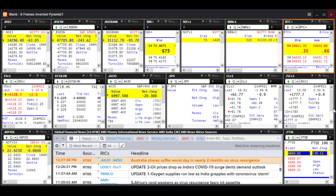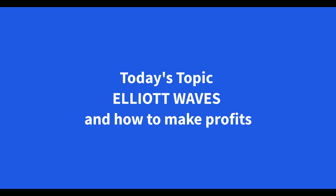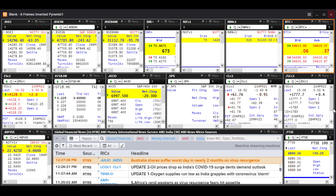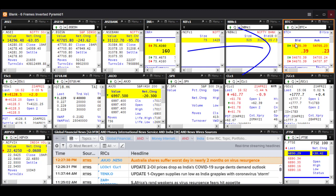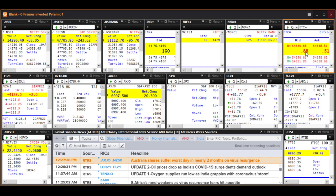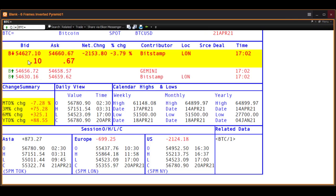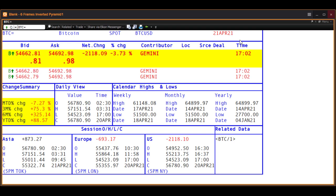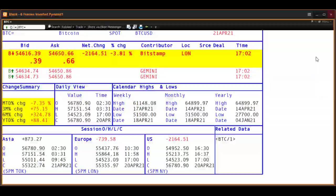Hey, welcome back. This is Ramki Ramakrishnan, and today is the 21st of April 2021, a Wednesday evening in India. The time is just past 5 p.m. You can see on my screen lots of prices are flashing — this right-hand corner shows the price of Bitcoin. I'm making it big so you can see it's a live market, just to show that I am actually recording this live and not showing this to you after the fact.